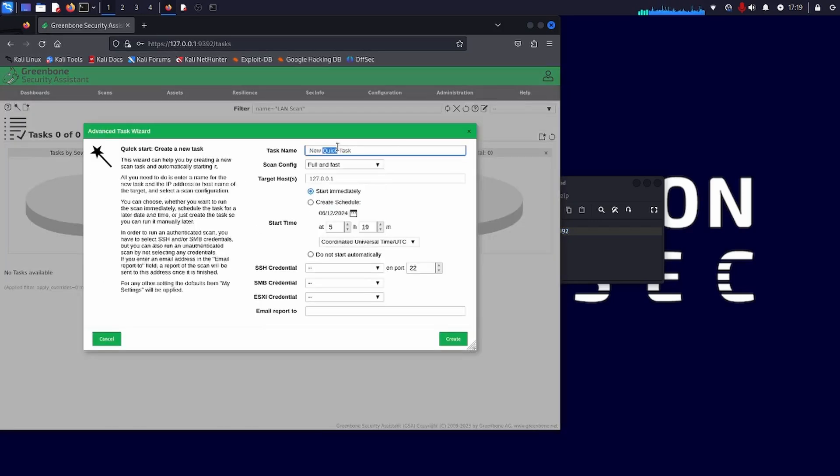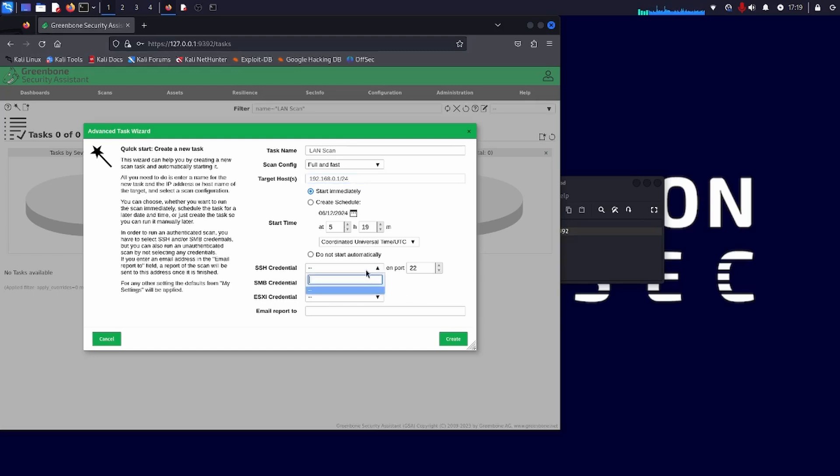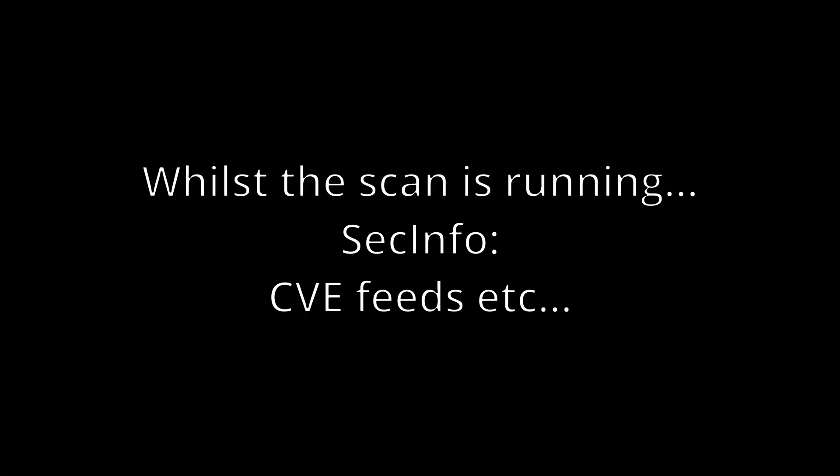There's a basic task wizard here on the left. And it just allows you to scan a particular IP address really quickly. But the advanced task wizard is a bit more helpful. So we set up a task name, we'll call it LAN scan or something like that. And then we can choose which type of scan config, we'll just leave it as full and fast. And I'll choose the range of IP addresses I want to scan. In this case, I'll scan my whole network 192.168.0.1 slash 24. We could also do 192.168.0.1 to 192.168.0.254 to do the same. And then we'll start immediately. And we'll do the full and fast scan. So off that goes.